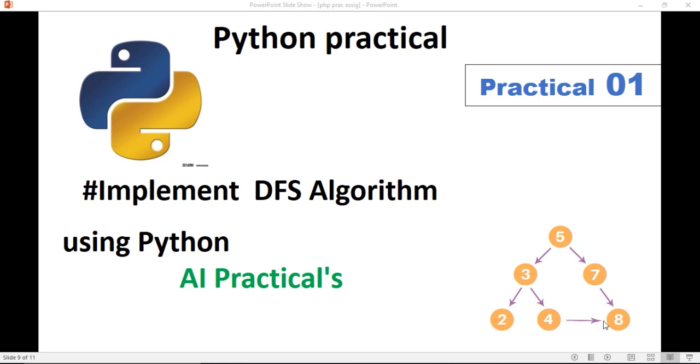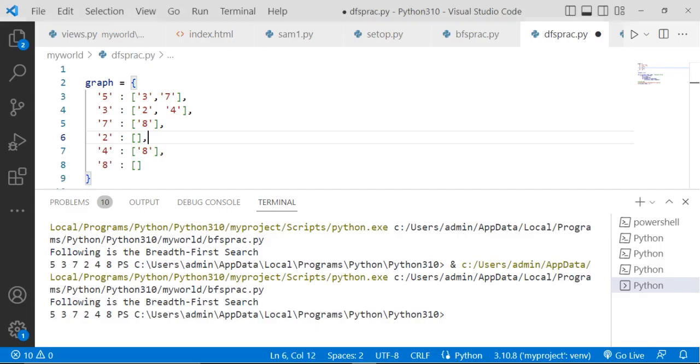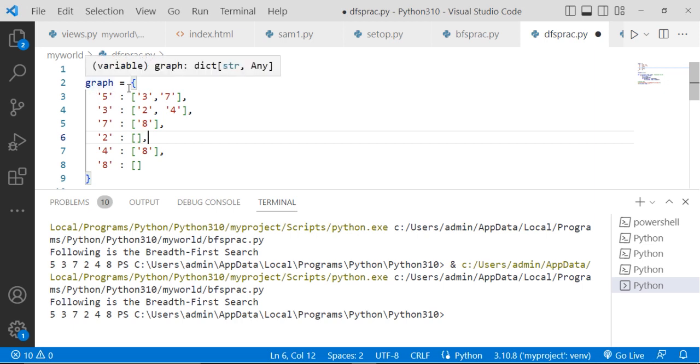Then 4 is going to the 8. So for the 8, 2 connections are there. And for 2, there is a connection for the 2 and the 8. So let's write the code for this.